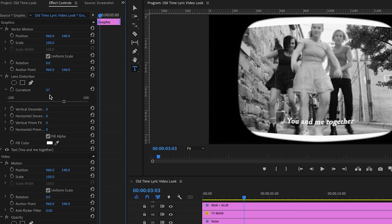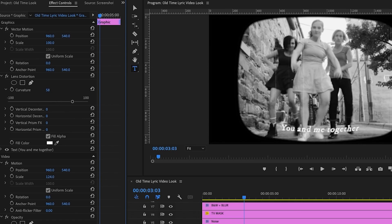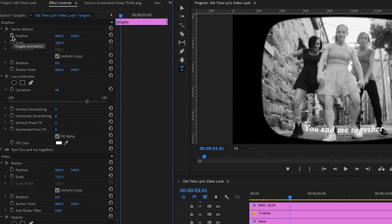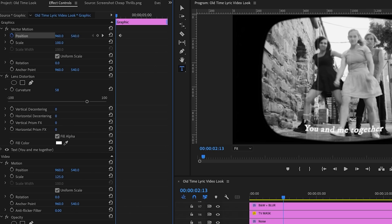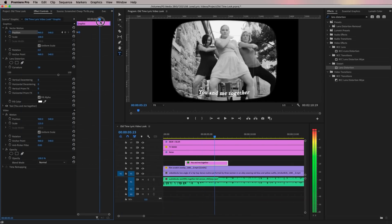The lens distortion will also affect the text size, so you may need to go in and adjust the text position and scale again. Once it's in place, we can do the animation. Turn on the stopwatch to create the first keyframe for the intro animation, then pull the playhead back to the beginning of the text clip and move the text off screen using the position controls. Make sure the text layer is below the TV mask layer so it looks like it's going up off the TV screen.